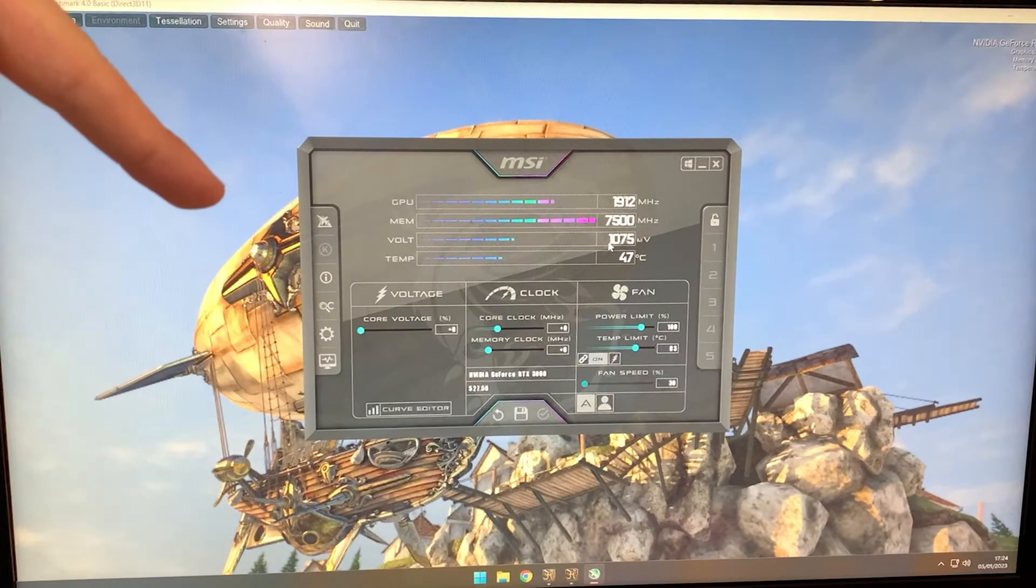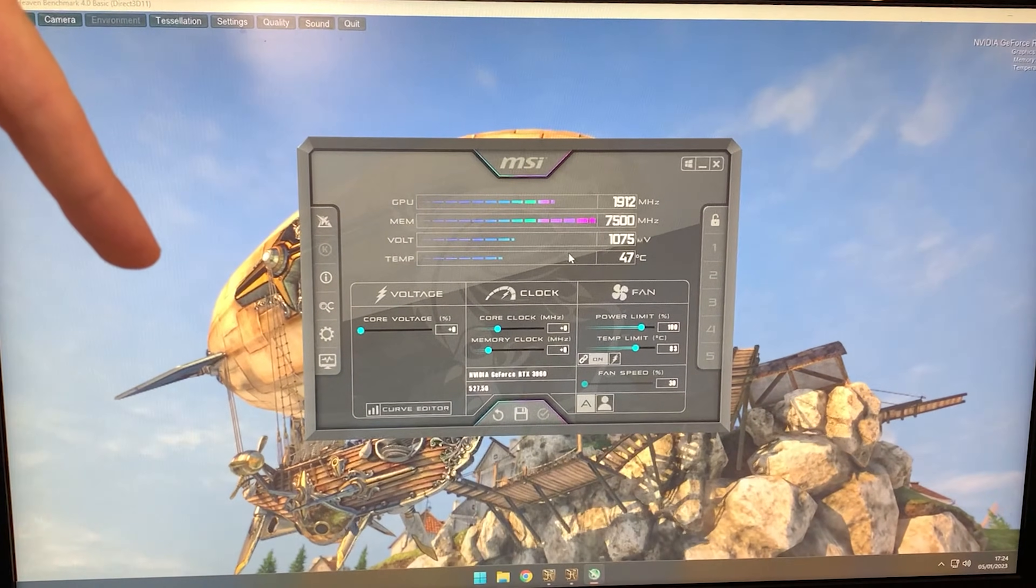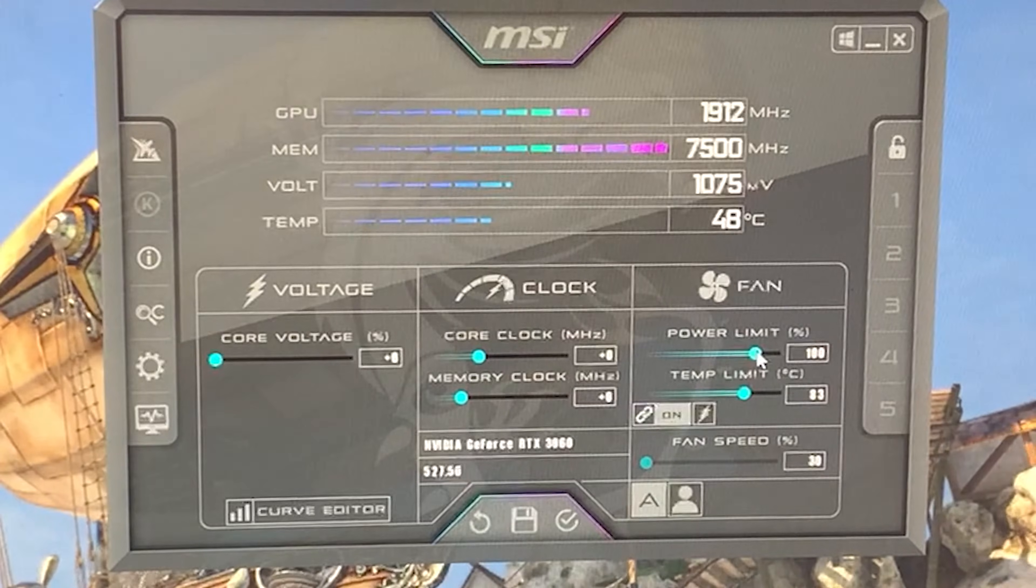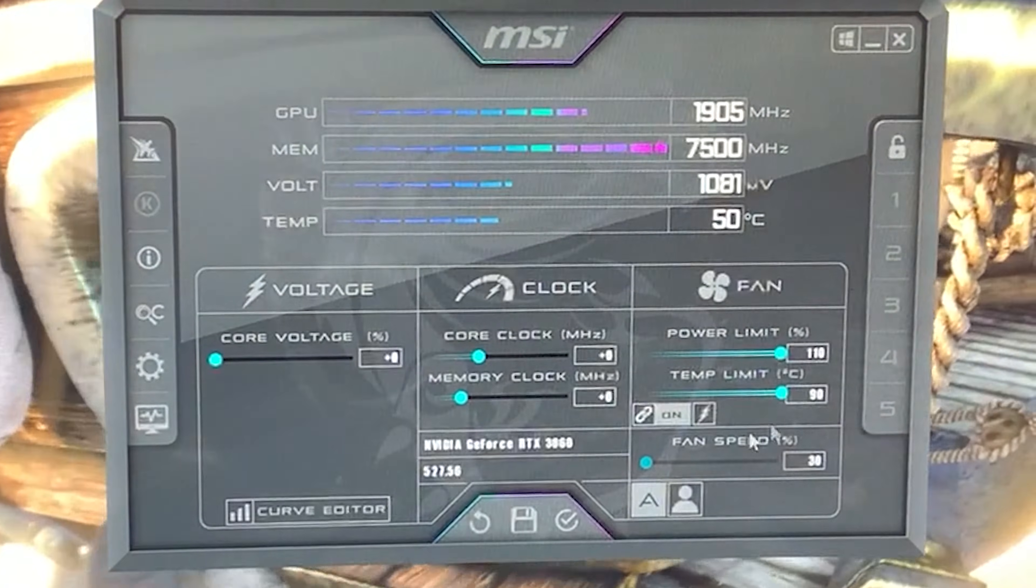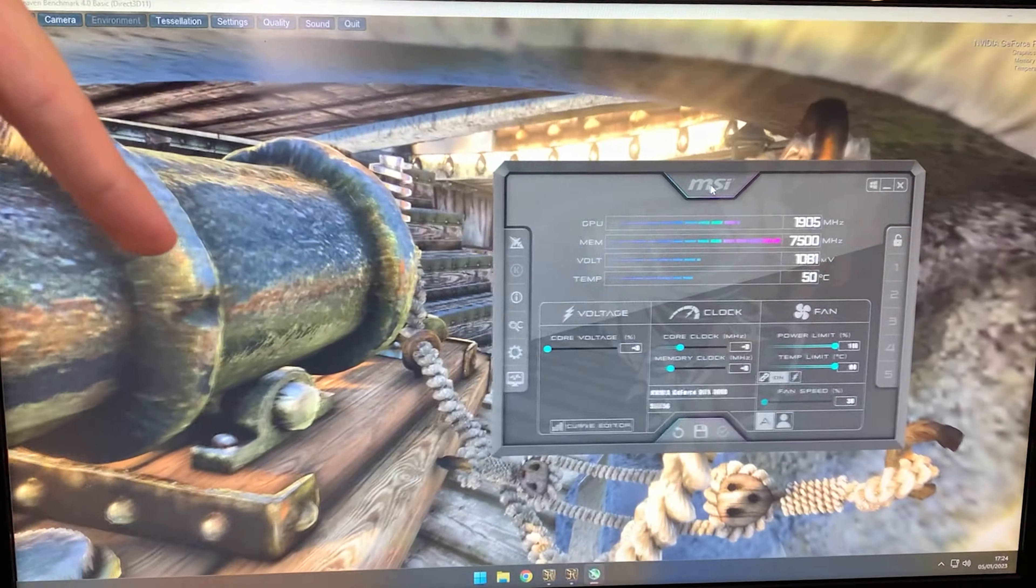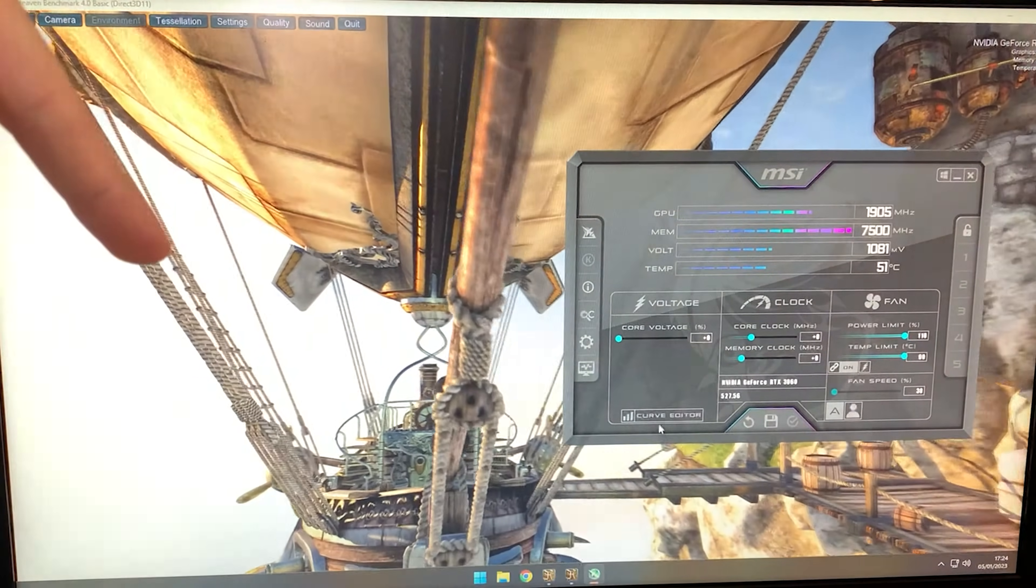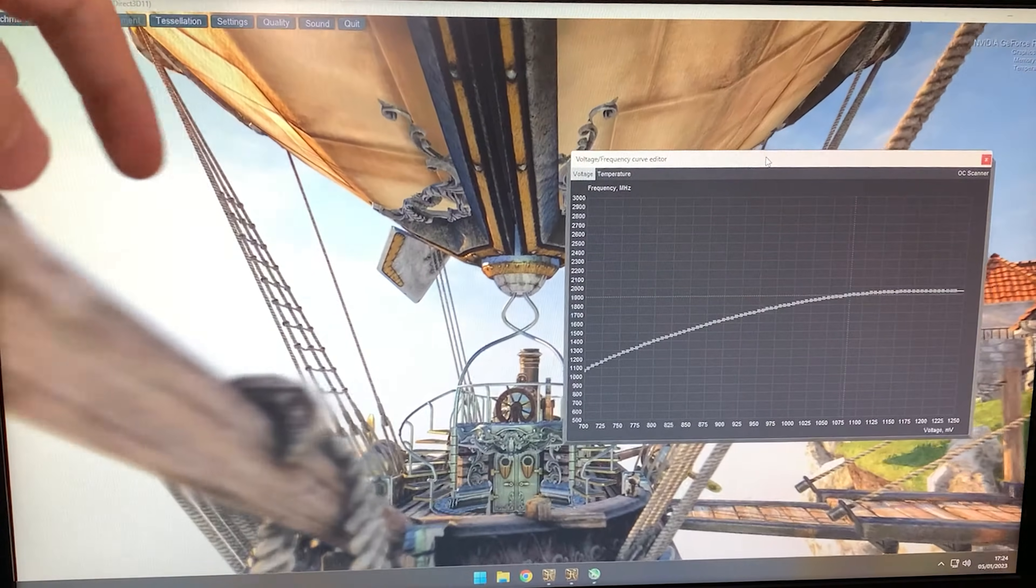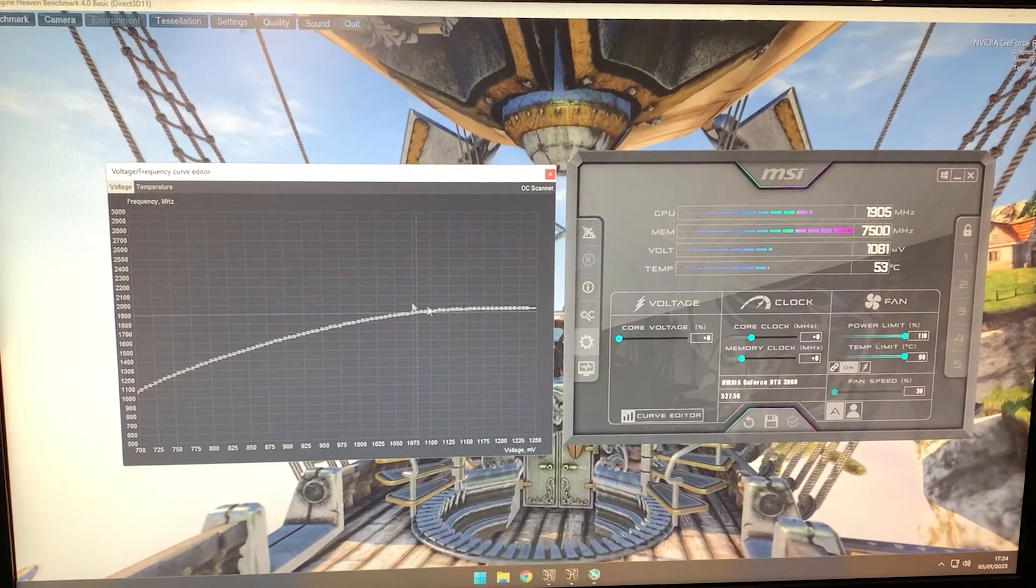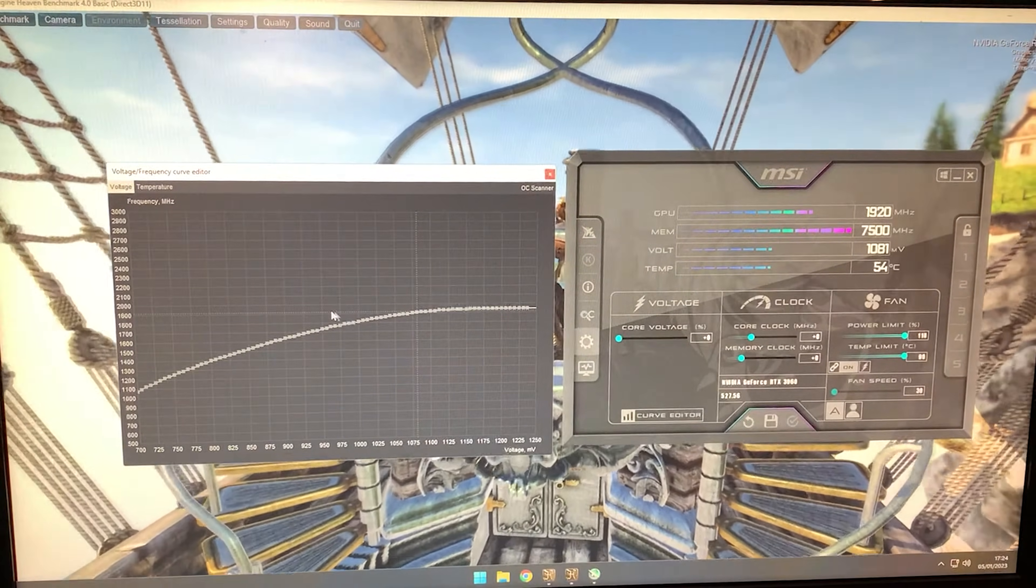After this first step, unlock the power limit fully and also the temperature limit, then hit apply. Now bring this to the side and hit the curve editor. This will pull up the actual curve. Here we want to basically flatten this line.